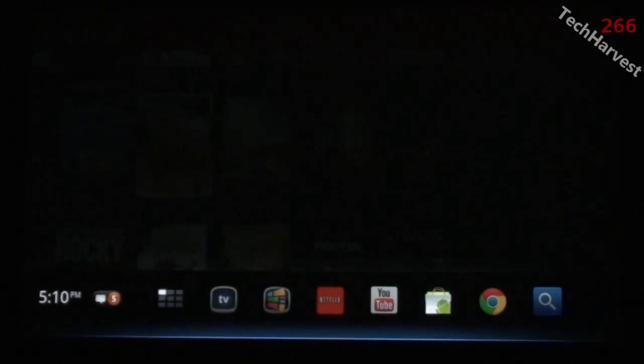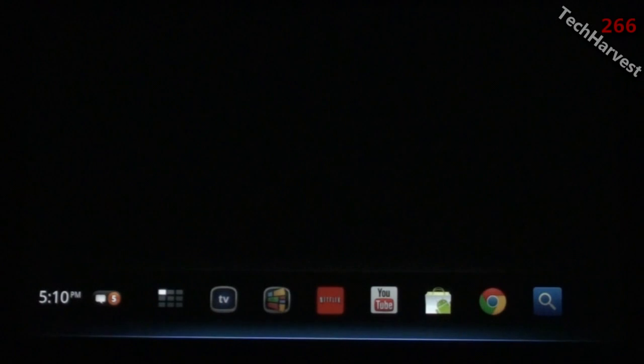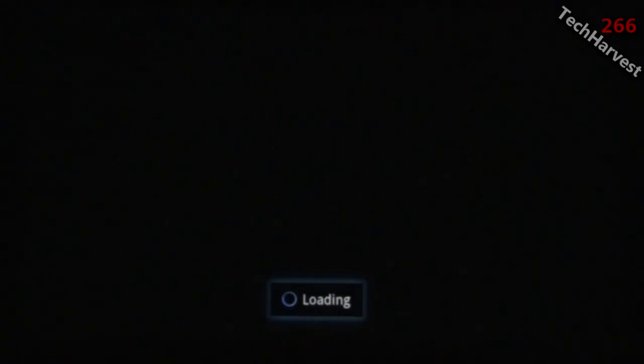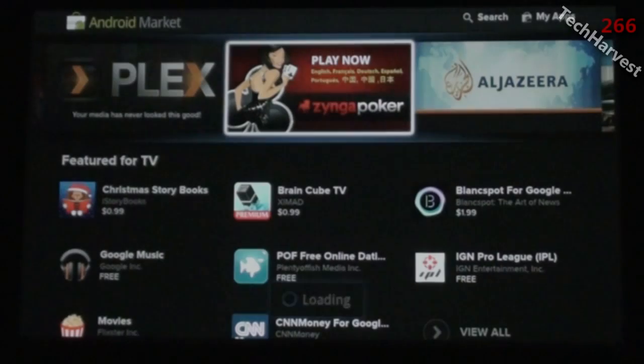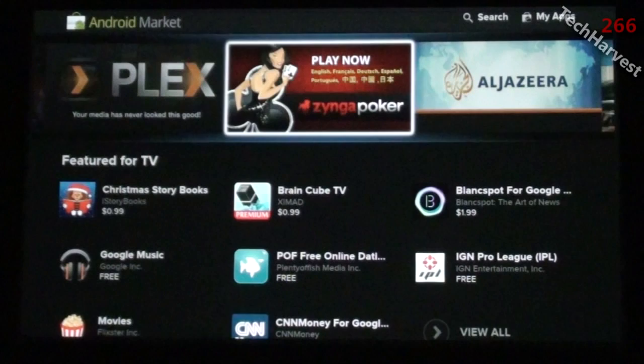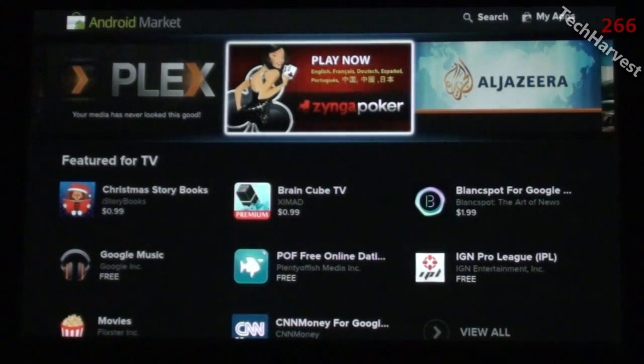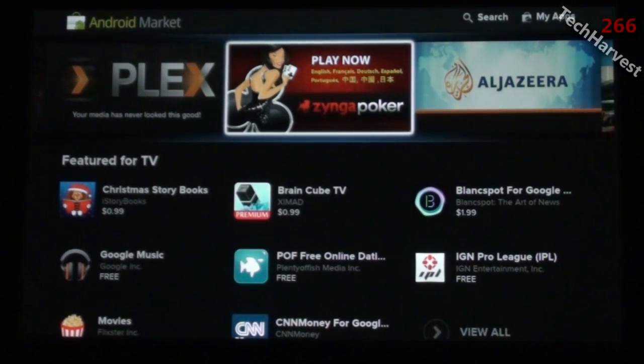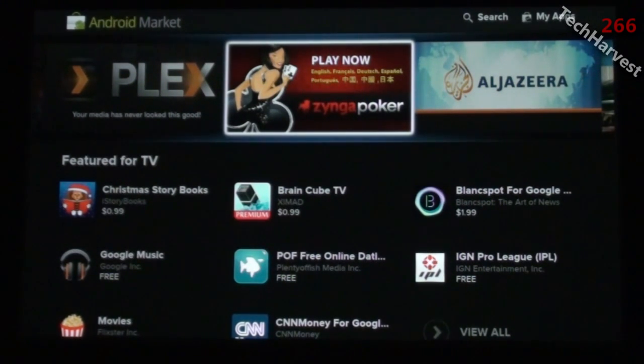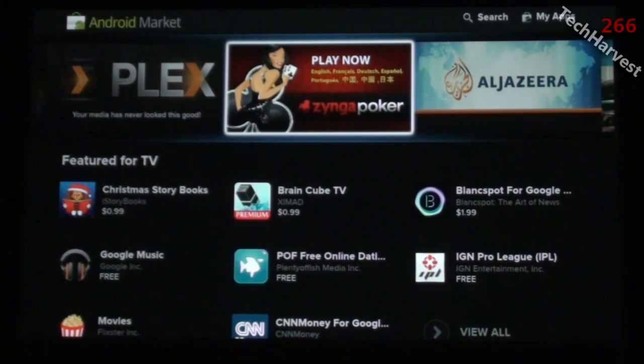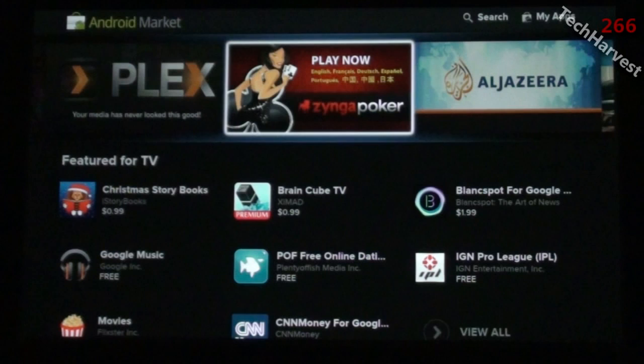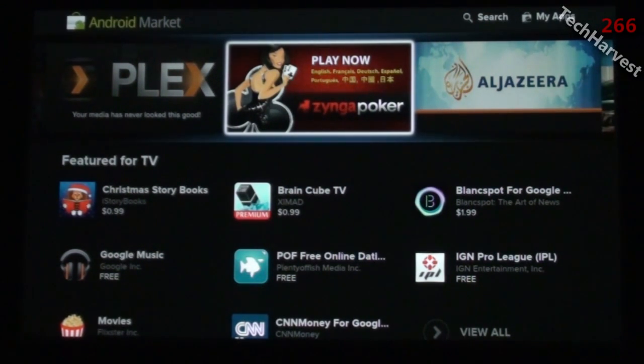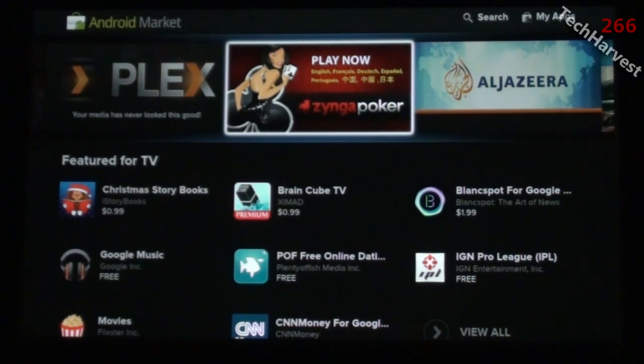The next selection is the Android Market. This is a new addition to Google TV and it's a welcome addition. I'm starting to see some apps filtering in. This is your interface here.